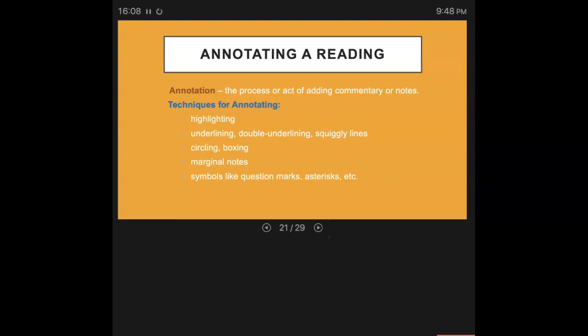When we talk about annotation or annotating a reading, we are talking about that process or that act of adding commentary or notes. There are several techniques that you can use for annotating.